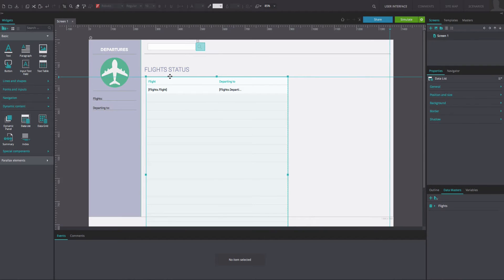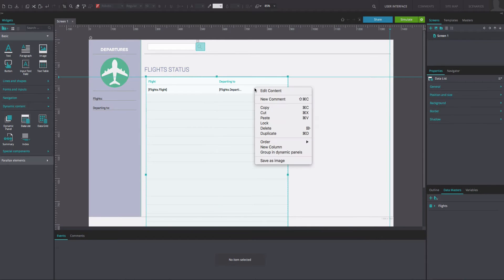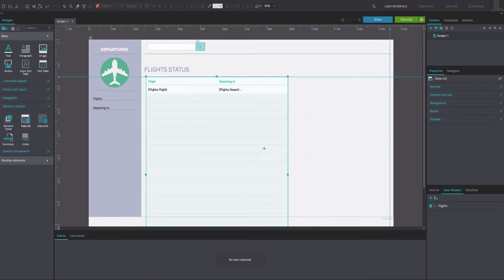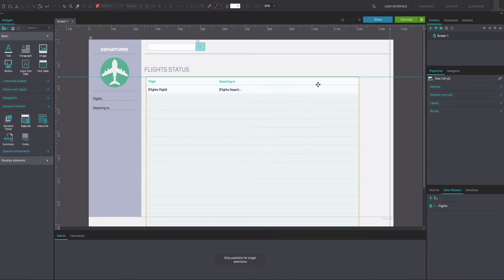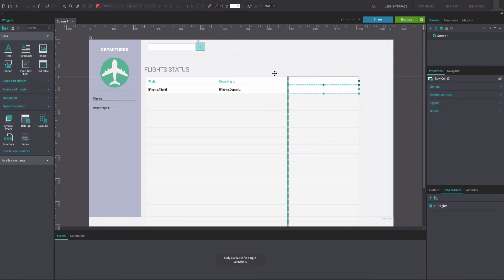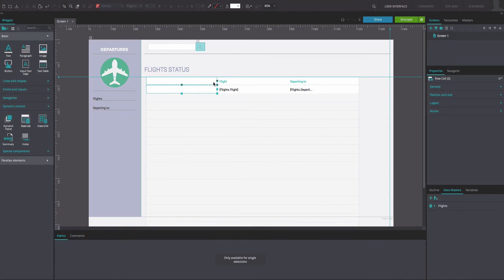Right-click on the data list and add another column. Position the mouse on top of the column you've just added until a white down arrow appears, and drag the column to the furthest left position in the table.